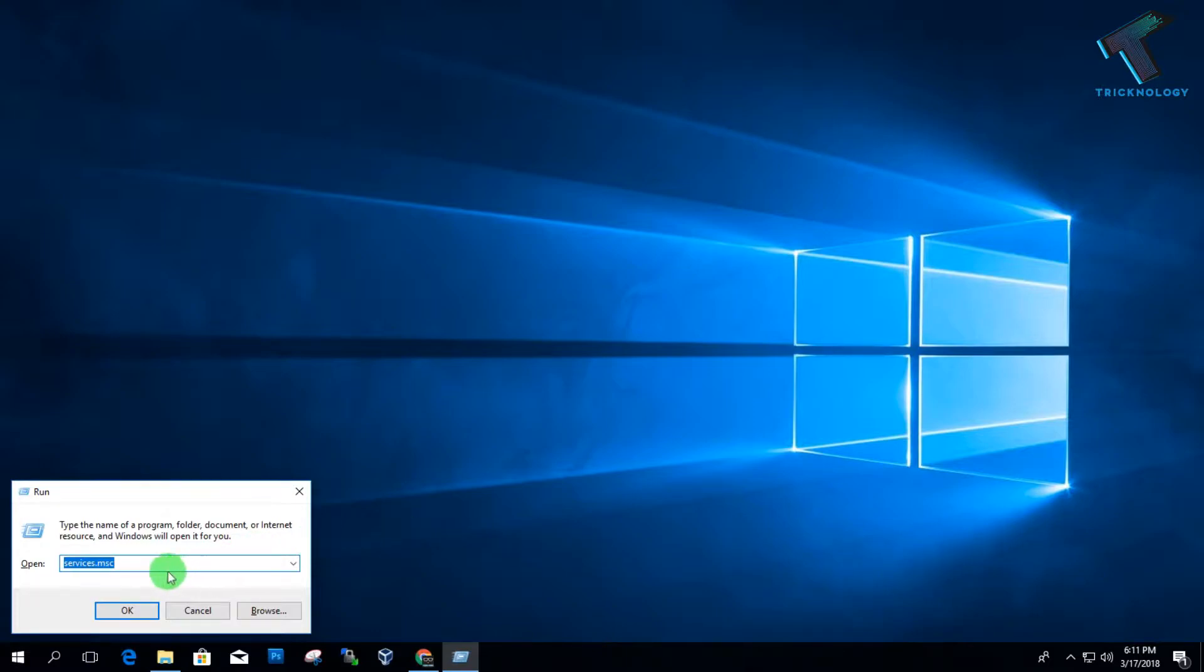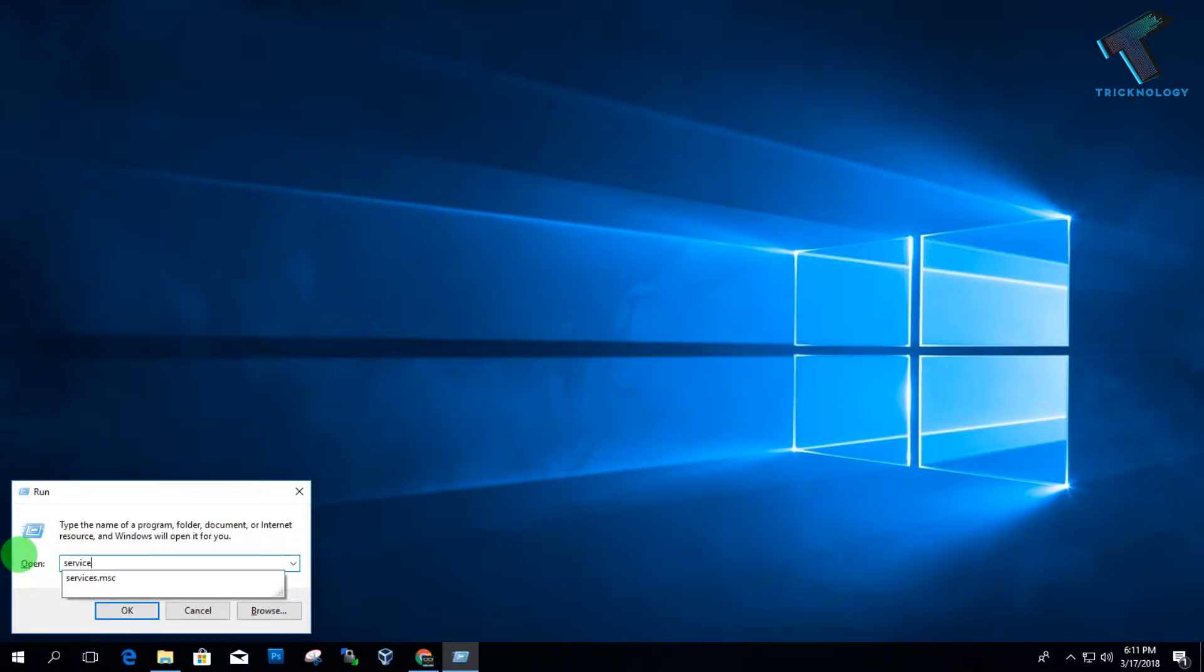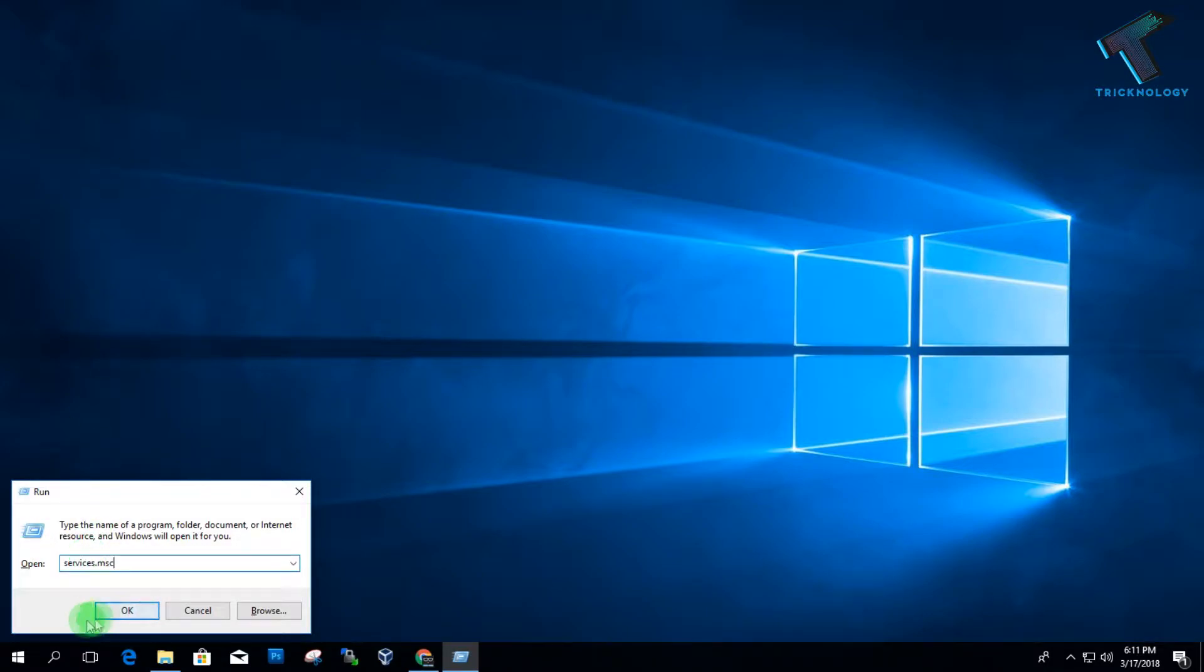Now you have to type services.msc here. Don't worry, I will give you this command in my video description. After that, click OK or press Enter from your keyboard.